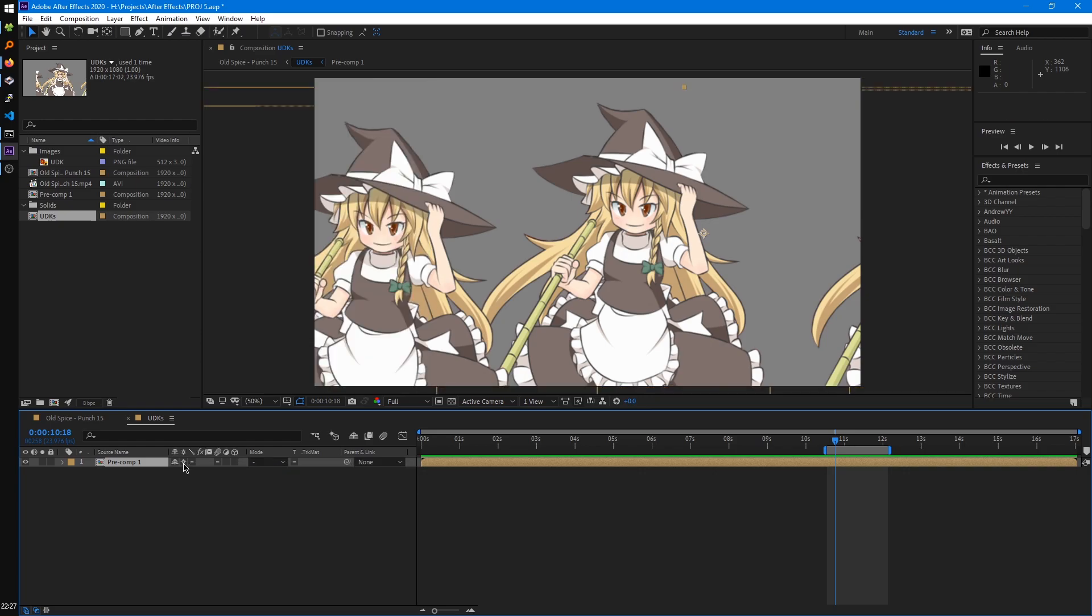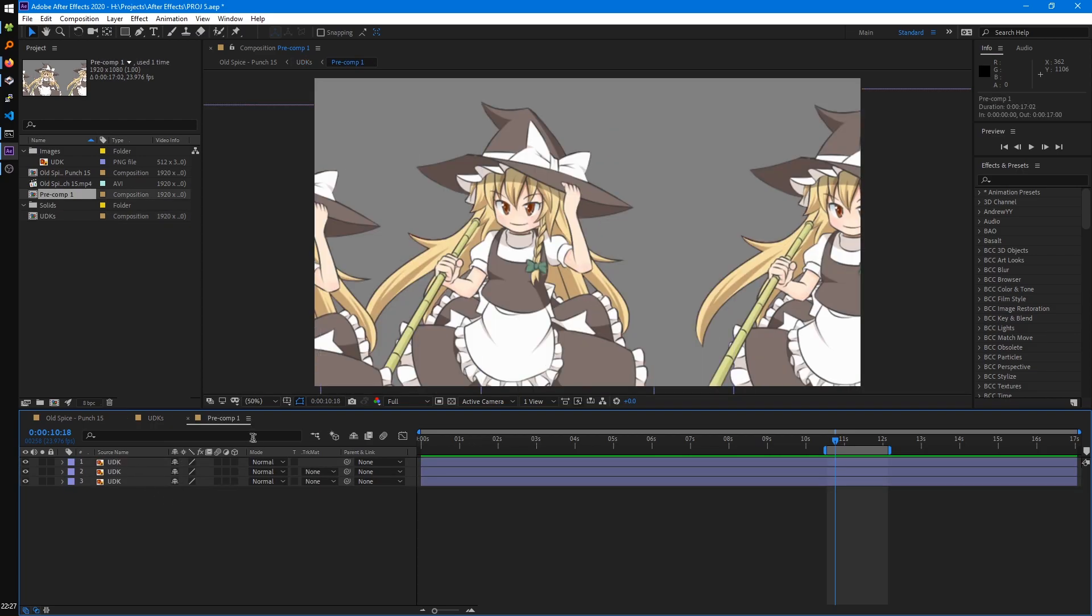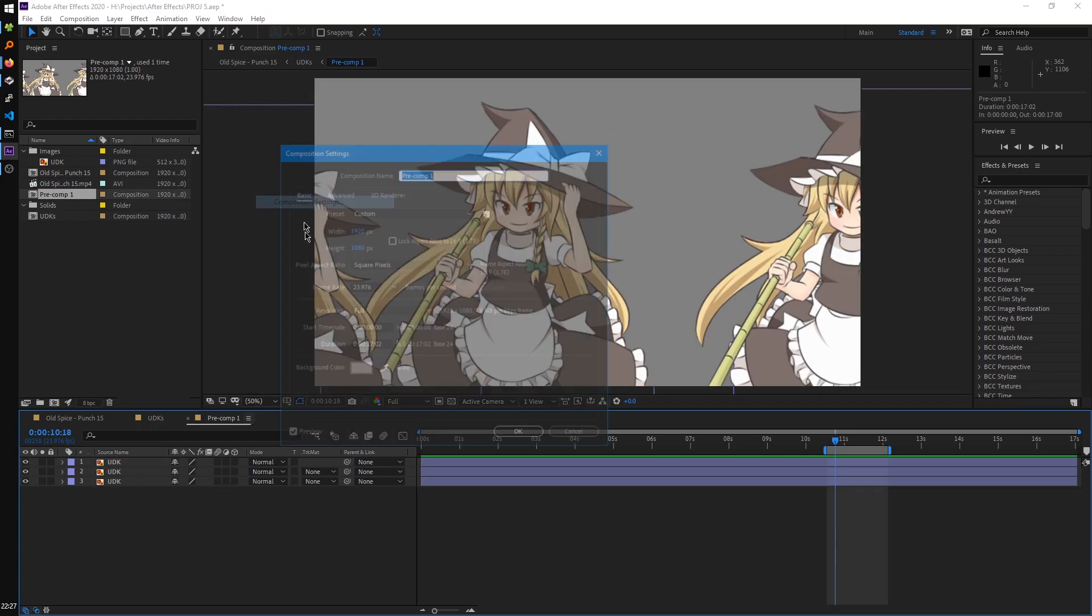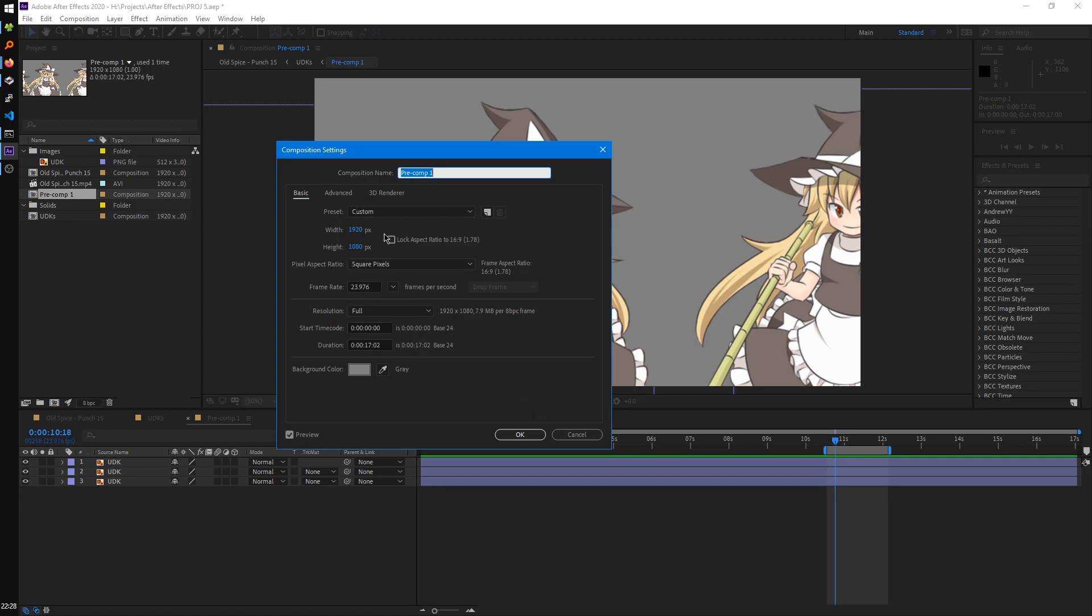So what this basically does is it makes the composition not depend on the resolution. So if we clicked into this composition and we checked the composition settings, you'll see it's retained the same settings as the comp it was created from.